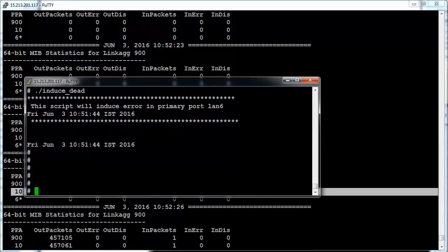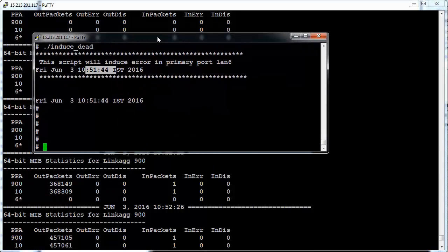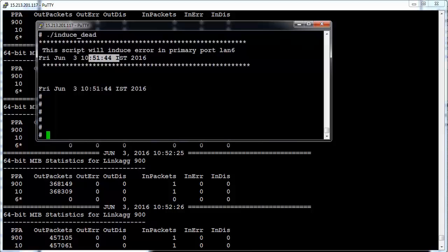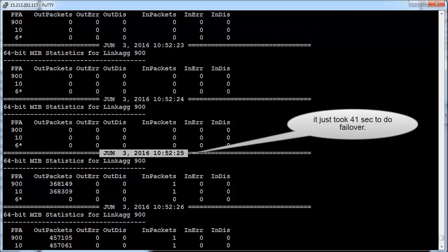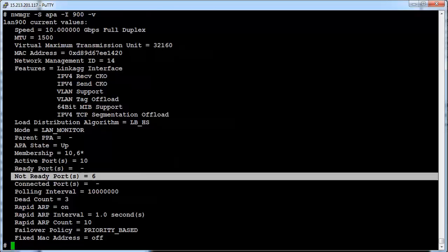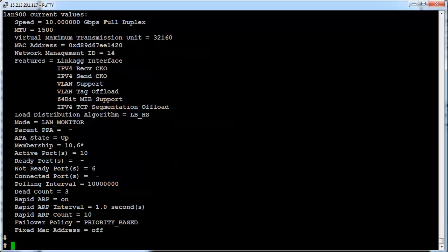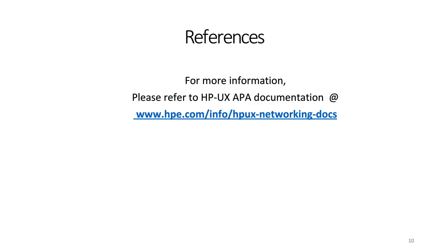Let us closely check the timestamps to compute how much time it took to do the failover. We injected the error at 51 minutes 44 seconds, and traffic resumed on LAN 10 at around 52 minutes 25 seconds. It seems BLFD helped APA to do failover within 41 seconds. LAN 10 has now become the active port. This concludes the benefit of installing the 1603 version of APA. For more details on the BLFD feature, please refer to HP APA documentation at the Hewlett Packard Enterprise Support Center. Thank you for watching this session.